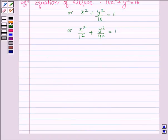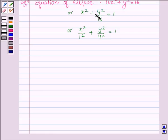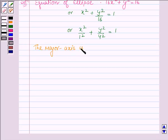An ellipse is the set of all points in the plane such that the sum of whose distances from two fixed points in a plane is constant. Here, we have the equation of the ellipse x²/1² + y²/4² = 1. We can see that the denominator of y²/16 is greater than the denominator of x²/1. Thus, the major axis is along the y-axis.